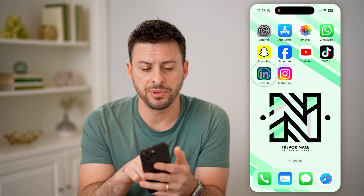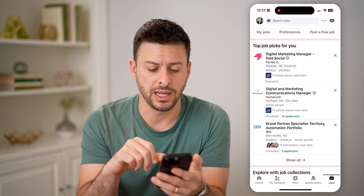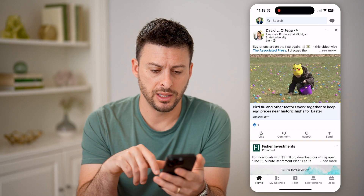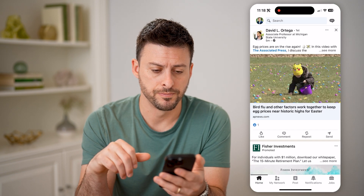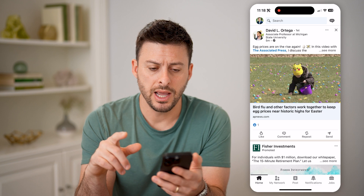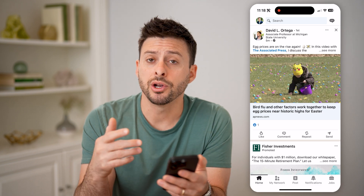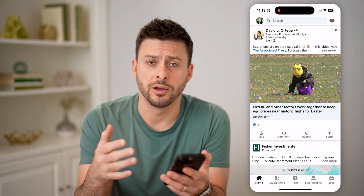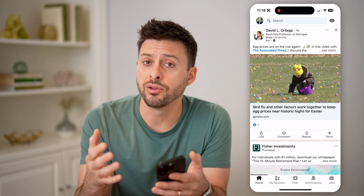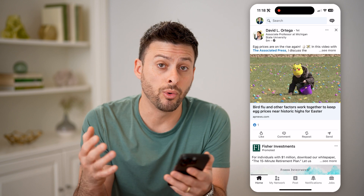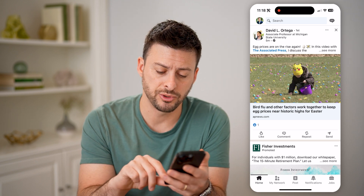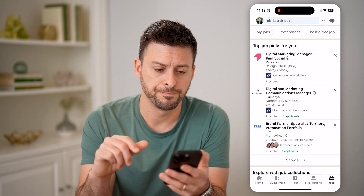Let's open up the LinkedIn app here and go home. On here, you can always just navigate to the Jobs tab, whether you're on the app or on LinkedIn.com. So tap Jobs at the bottom right here.